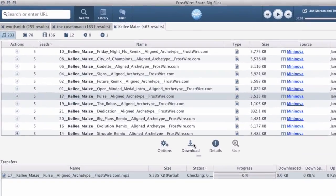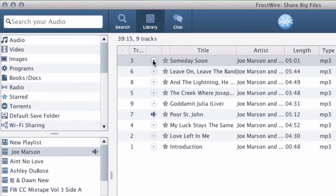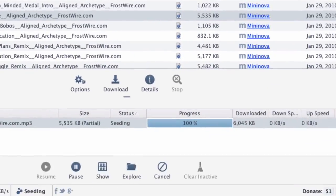FrostWire is a file sharing application and MediaHub. Using FrostWire and sharing files is absolutely legal. Let us illustrate why.